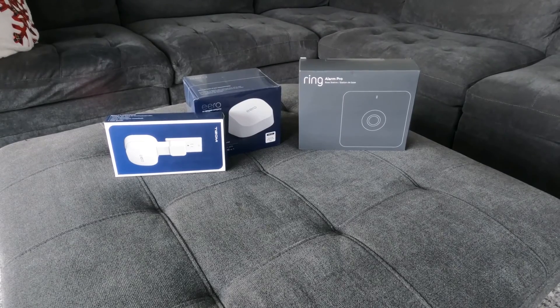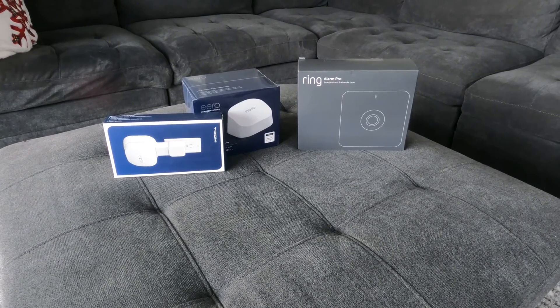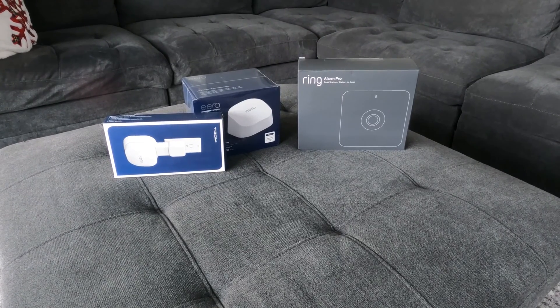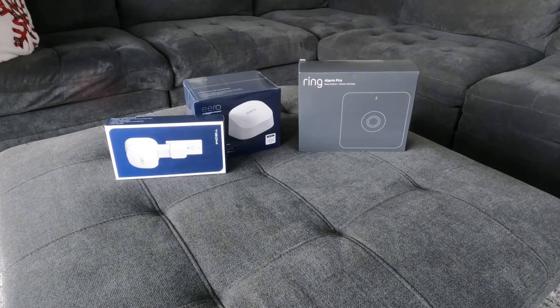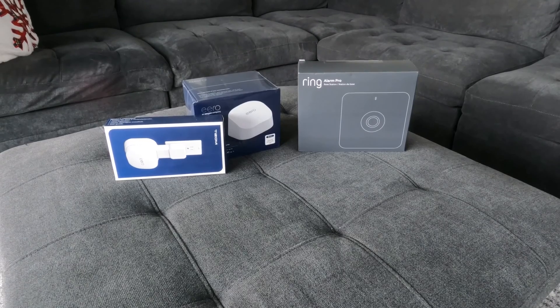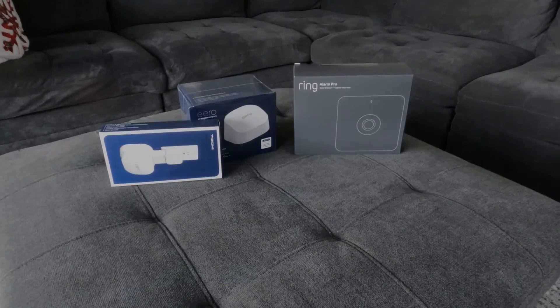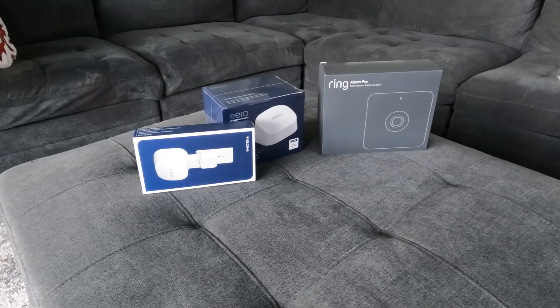Hello everyone, welcome back. Today we're going to unbox and set up the Ring Alarm Pro Base Station version 3, right after the intro.